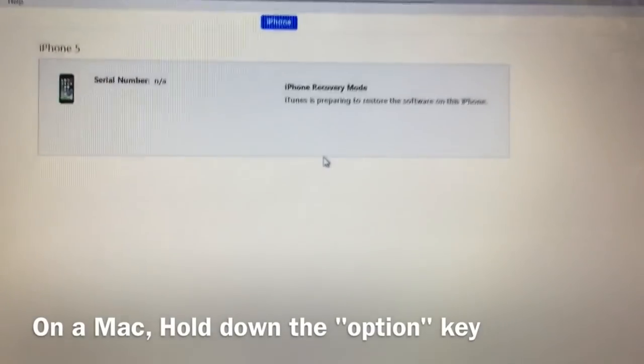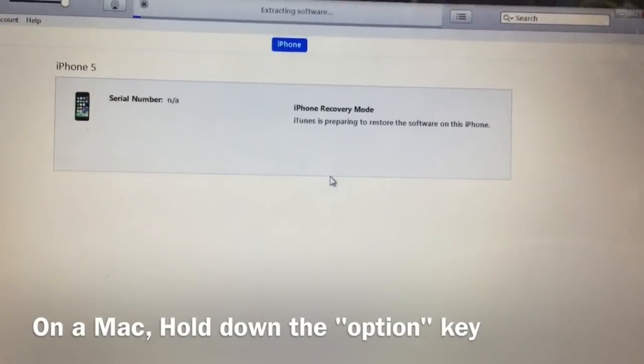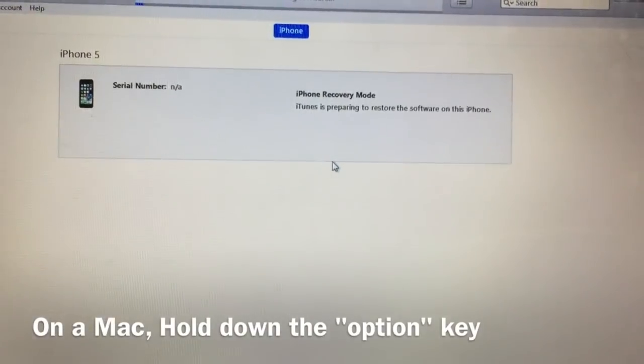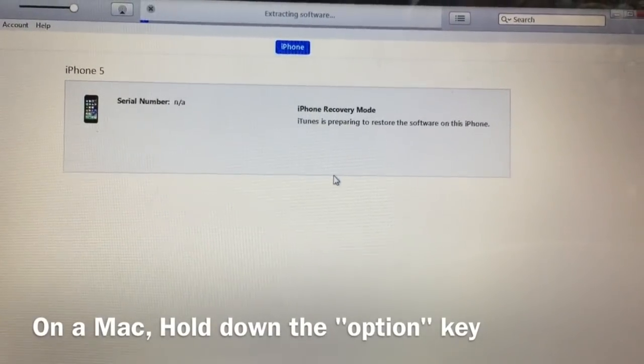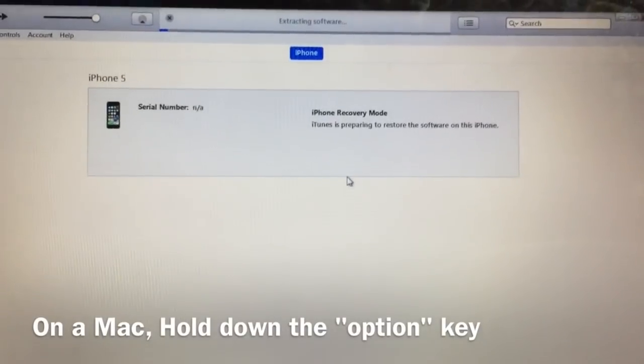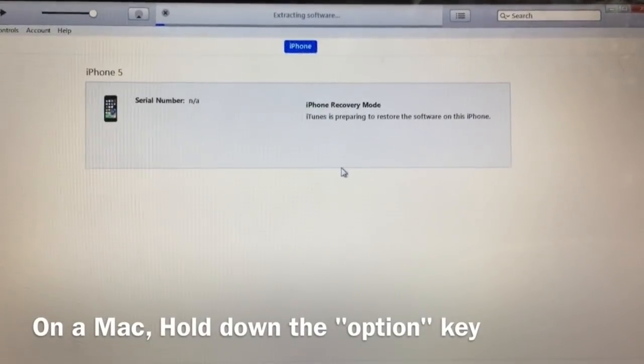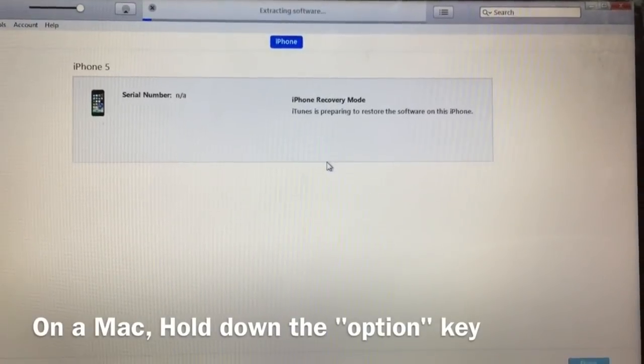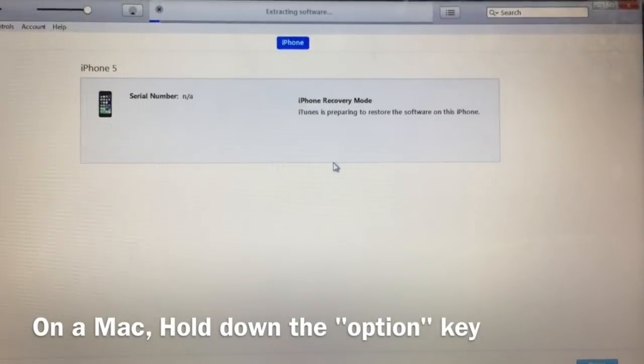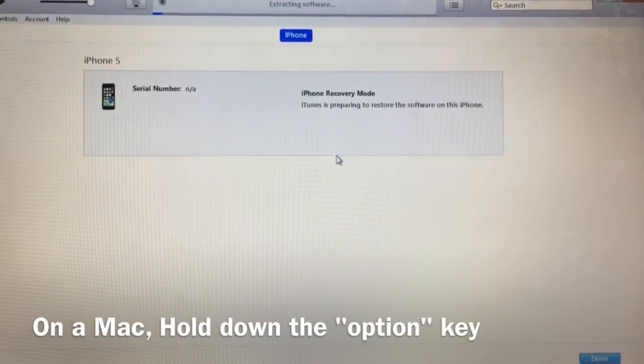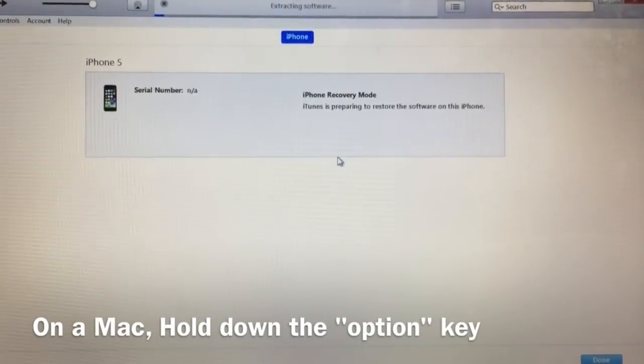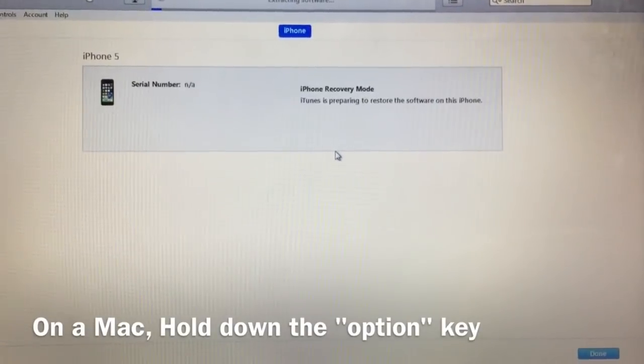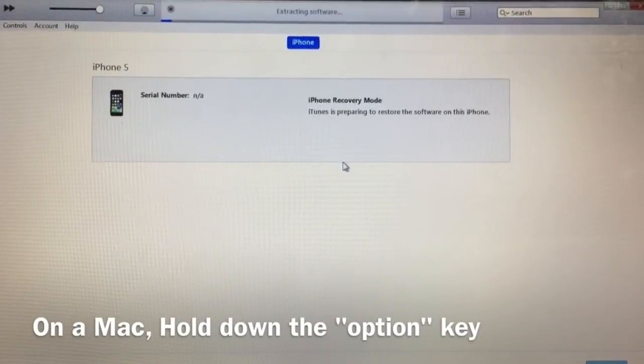The whole process will take about 10 to 15 minutes. Now iTunes is restoring your mobile phone. Don't worry, all the data is safe. When the process is done, you will find all your applications and data, except jailbreak-related applications and tweaks. Enjoy your device.